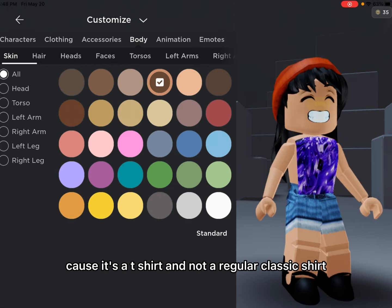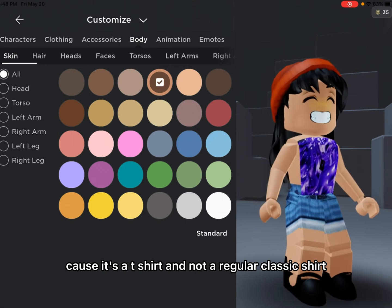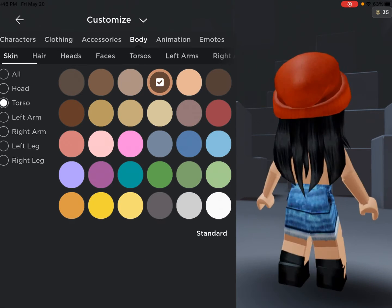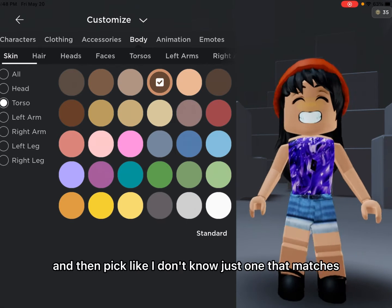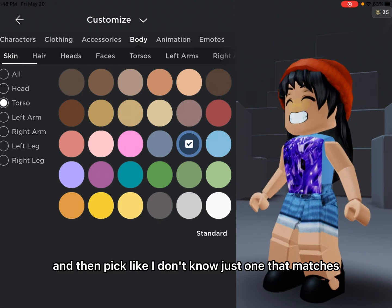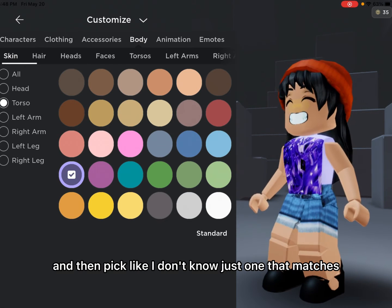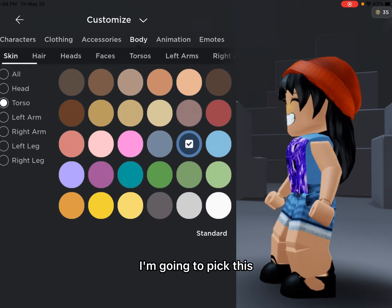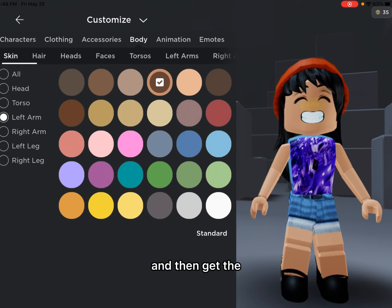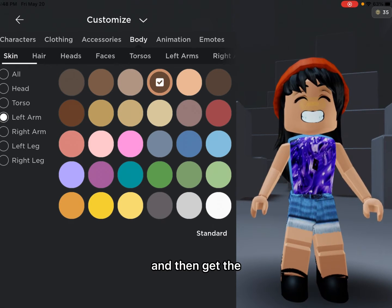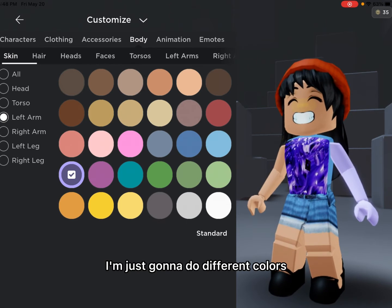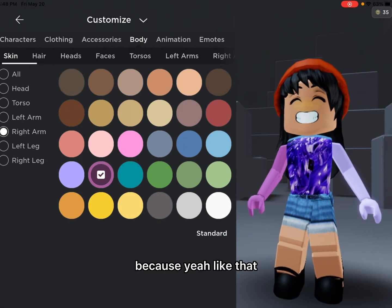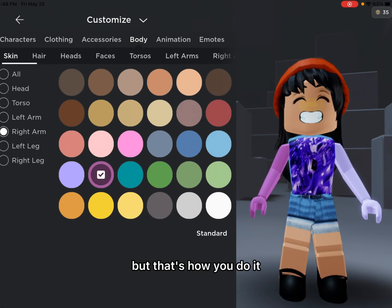Because it's a t-shirt and not a regular classic shirt. So go to torso and then pick just one that matches. I'm going to pick this, and then I'm just going to do different colors. Like that, that's how you do it.